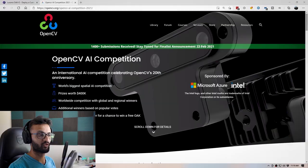Hey guys, welcome to my channel. My name is Ritesh Kanji from Augmented Startups and today I'm going to show you how you can enhance your chances of winning the OpenCV AI competition.